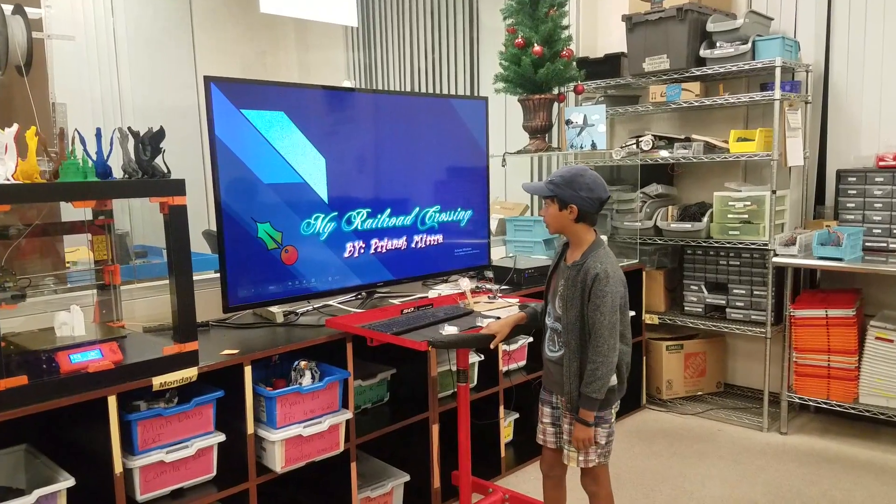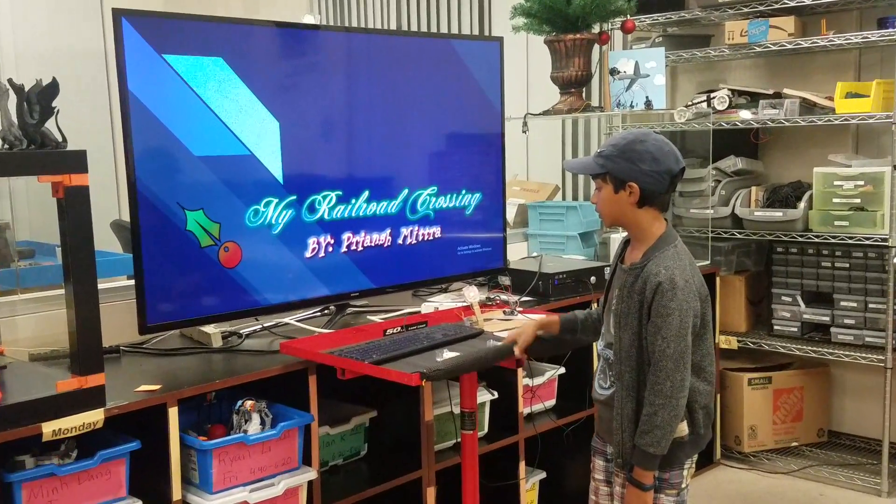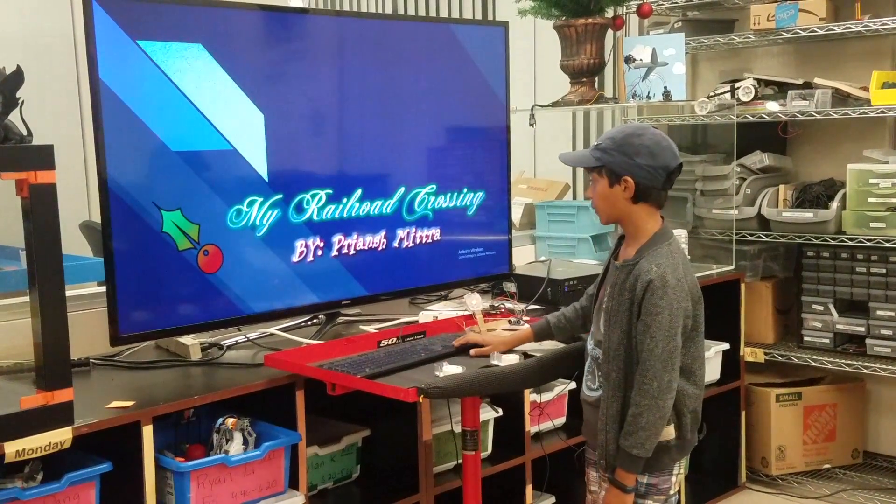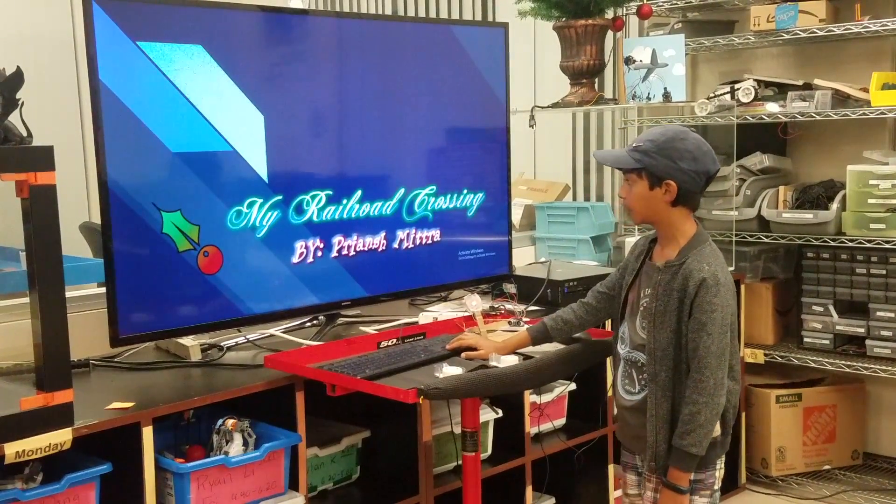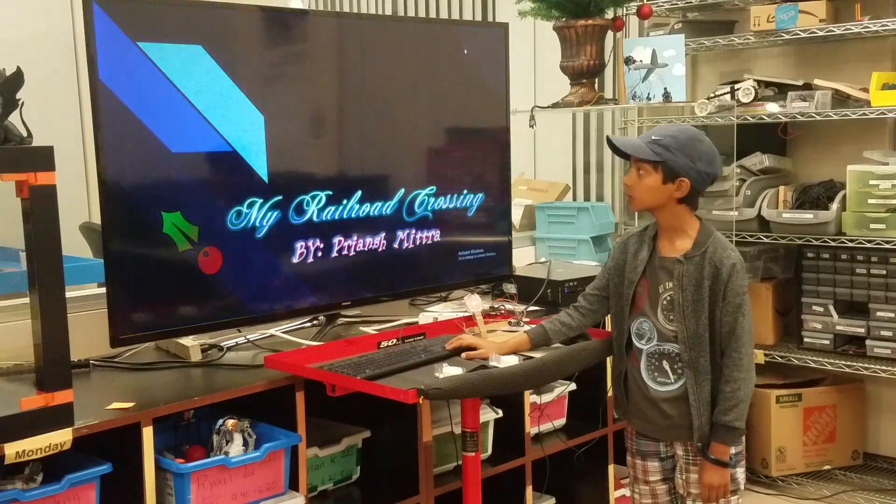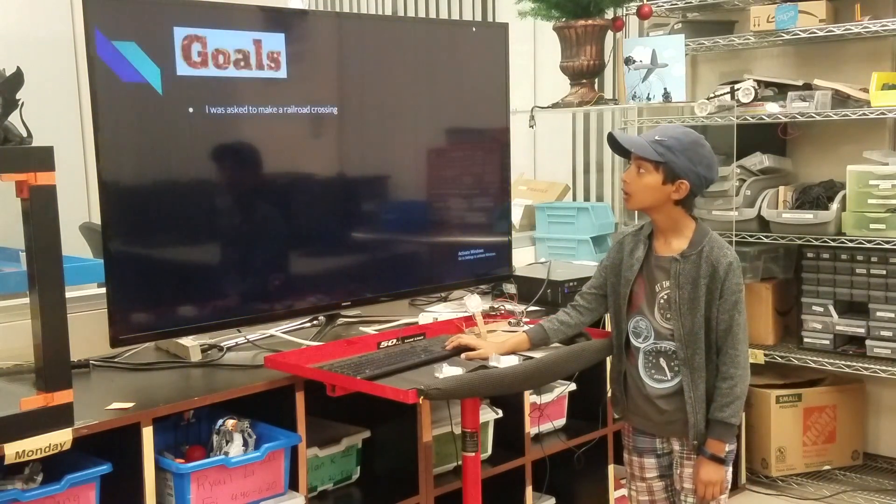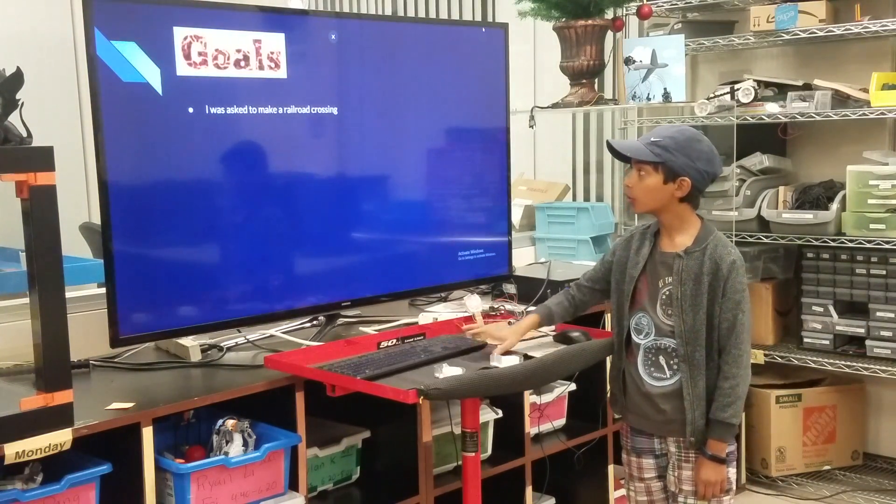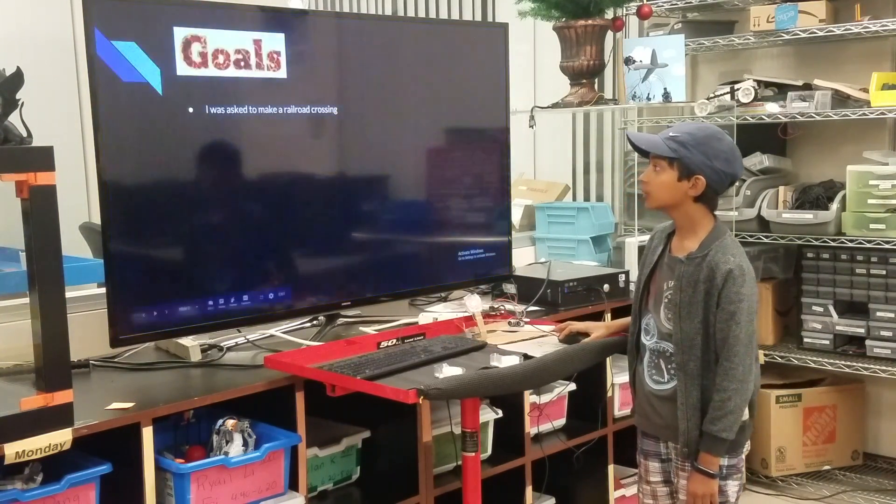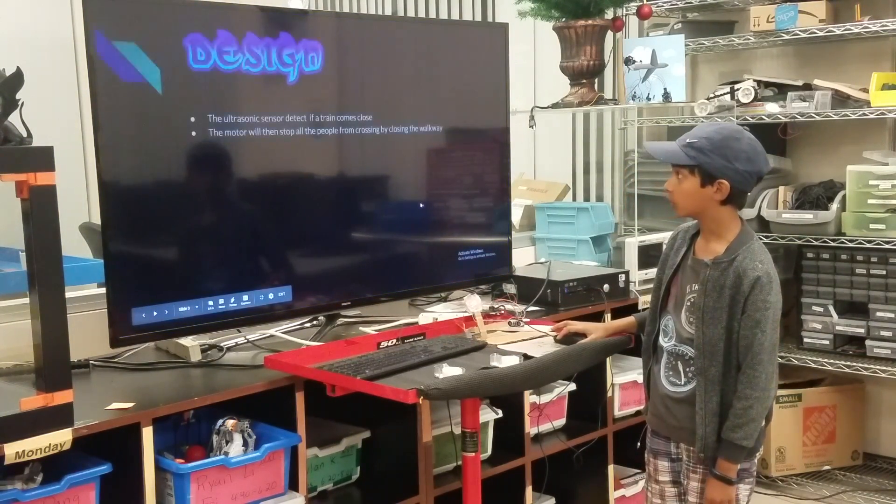My name is Priyansh and I will be doing my project, which is a railroad crossing. My goal was to make a railroad crossing.